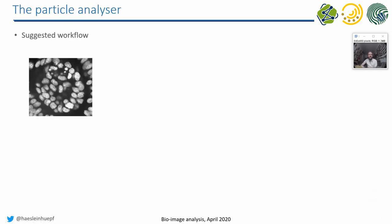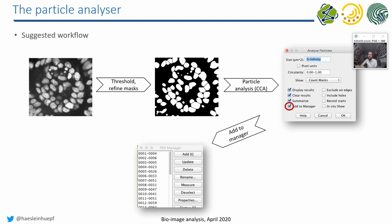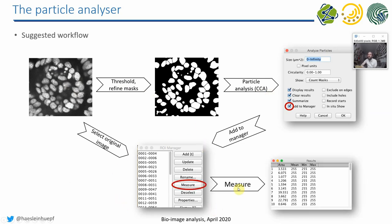So that's the suggested workflow. We go from the original image, we do some thresholding, we do particle analysis, and then we do an export to the ROI manager. And from that, we get a table by doing measurements.